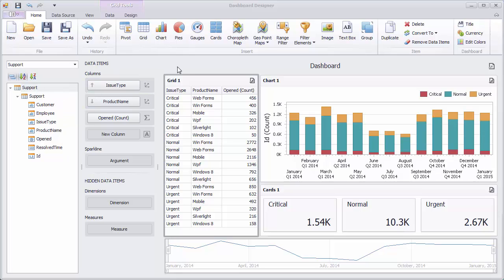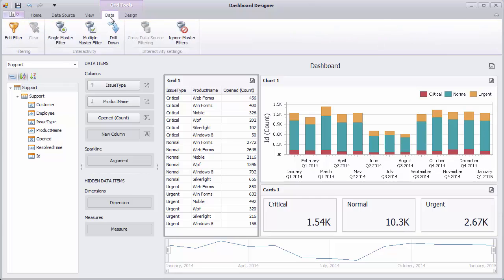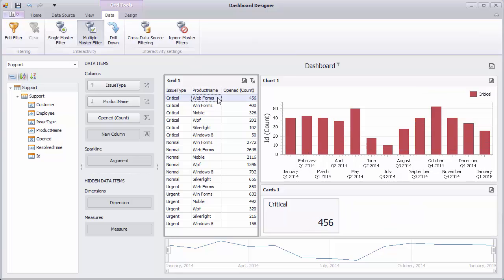First, let's look at the grid dashboard item that acts as a master filter. To use the master filtering feature, go to the data tab and click the multiple master filter button. Then you can select grid rows to filter other dashboard items by selected values, the issue type and product name.